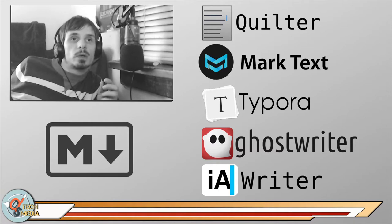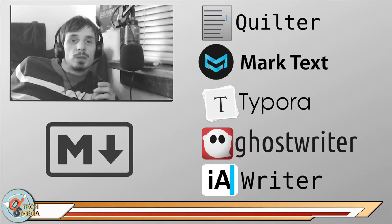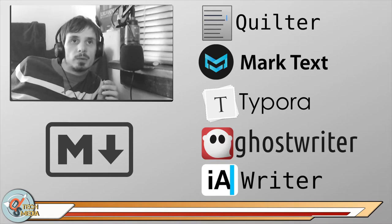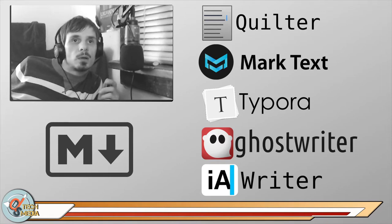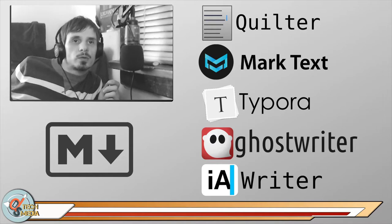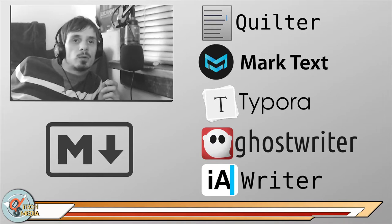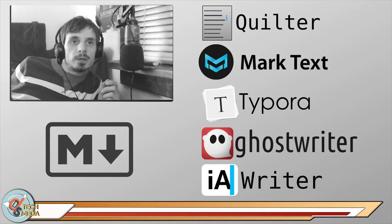So, we're going to be looking at these five Markdown editors and readers. Starting with Quilter, which was the first Markdown editor that I really used. Marktext, Type Aura, Ghostwriter, and if you're on Android or iOS, there is the IA Writer.